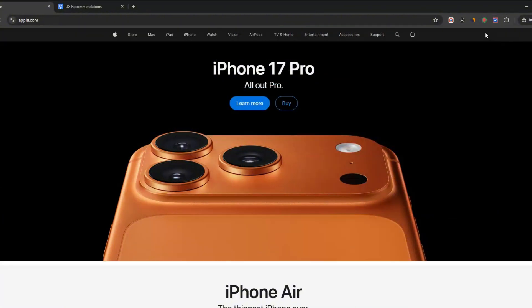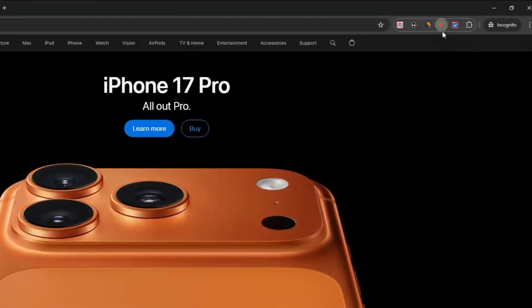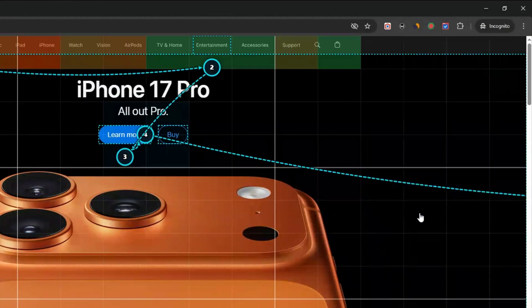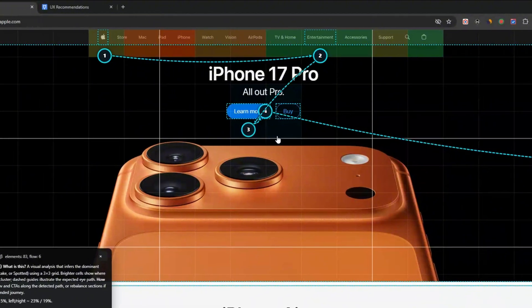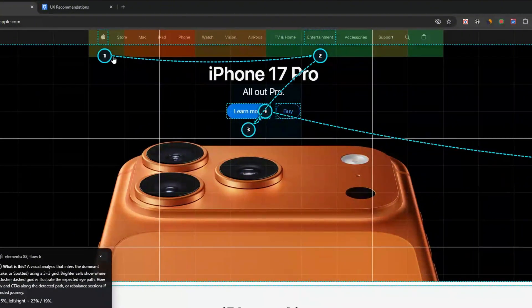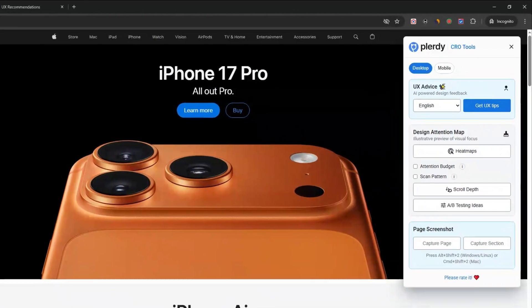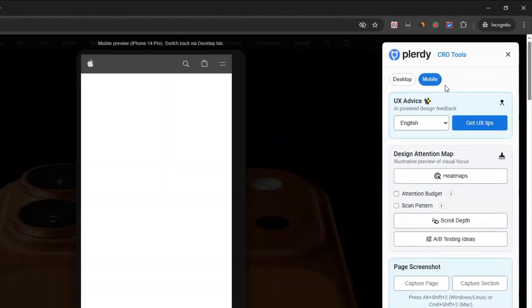Next, activate Scan Pattern to reveal how people are expected to read the page. F Pattern, Z Pattern, Layer Cake, or Spotted. Place your headings, navigation, and buttons along that path for a smoother user flow.